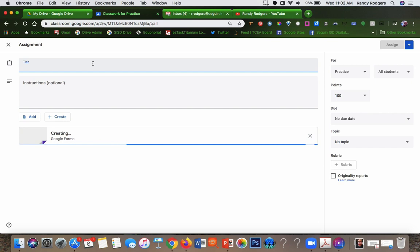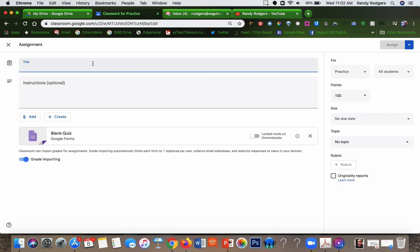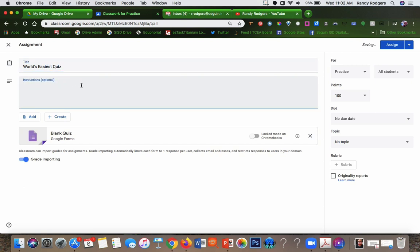Give it a title, whatever you want, and you can give instructions complete.